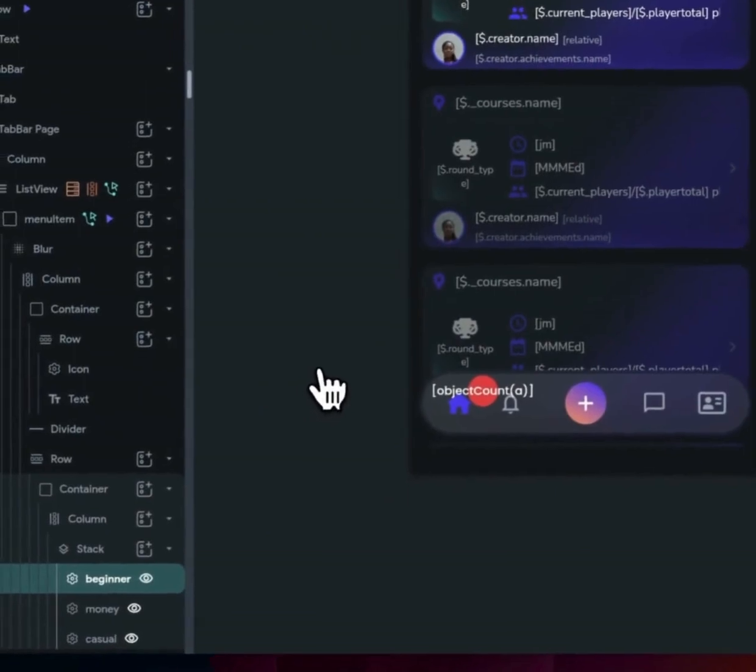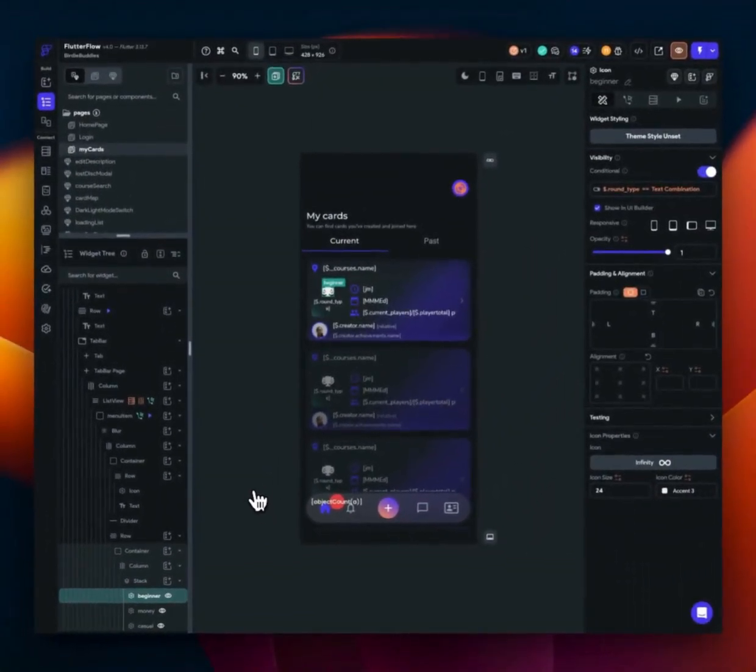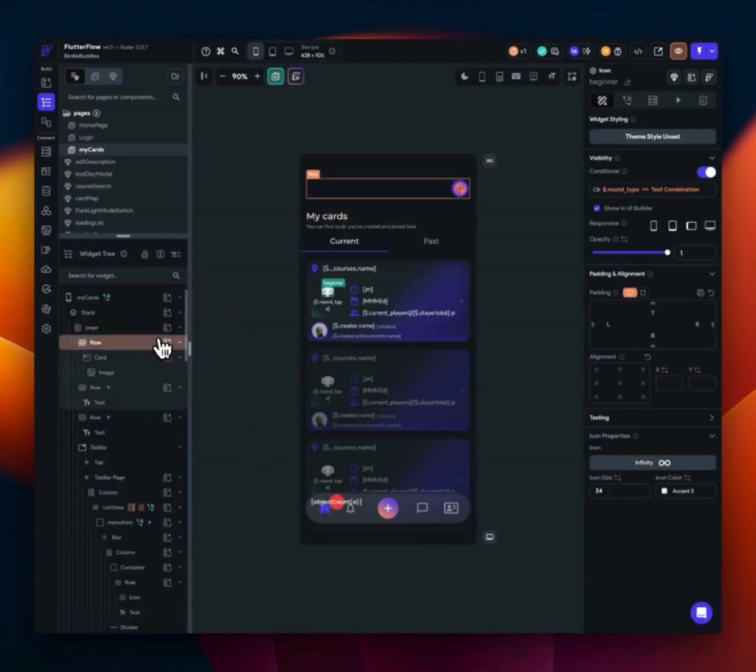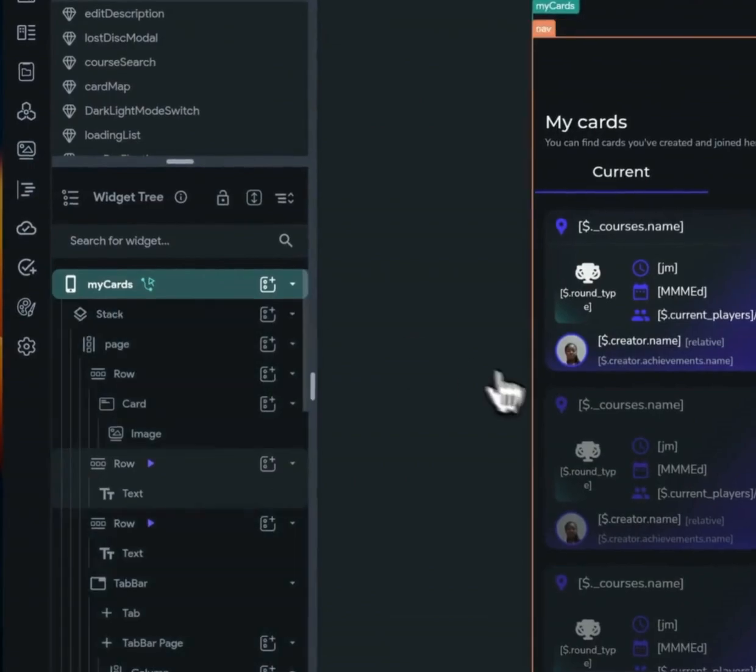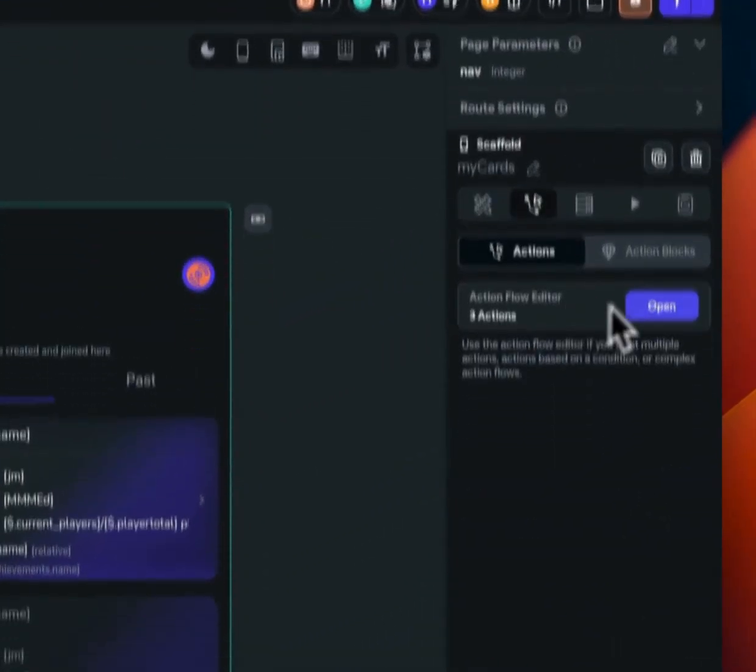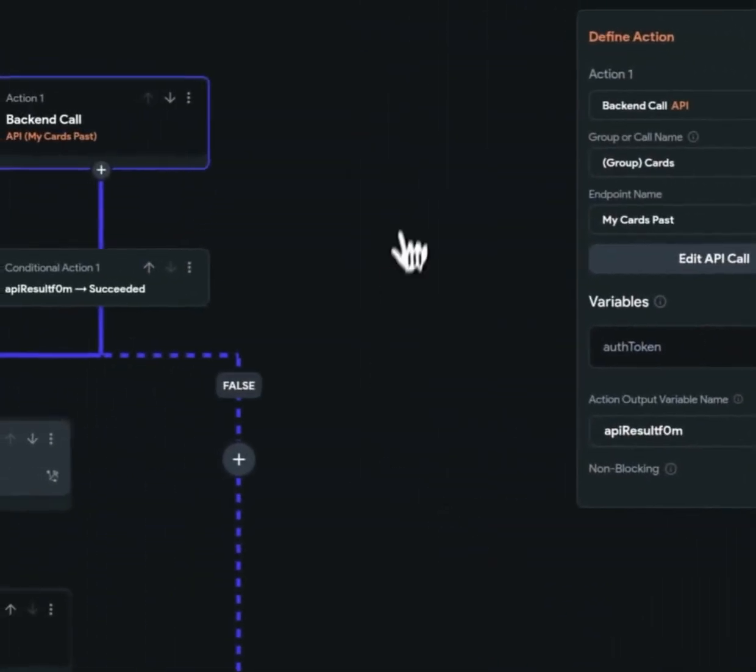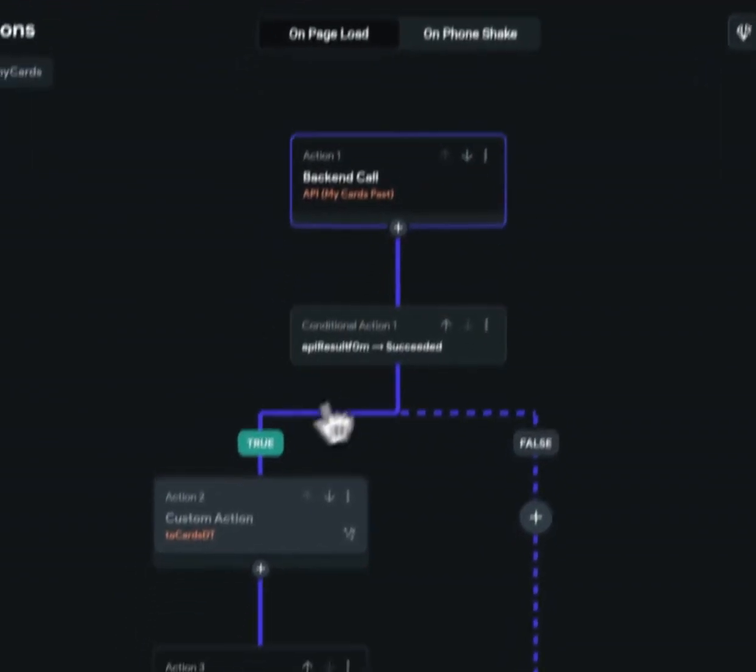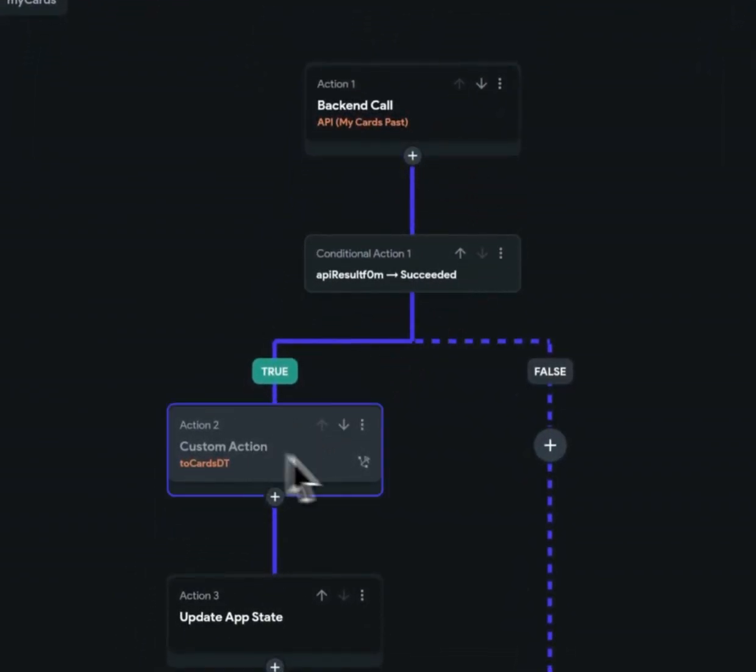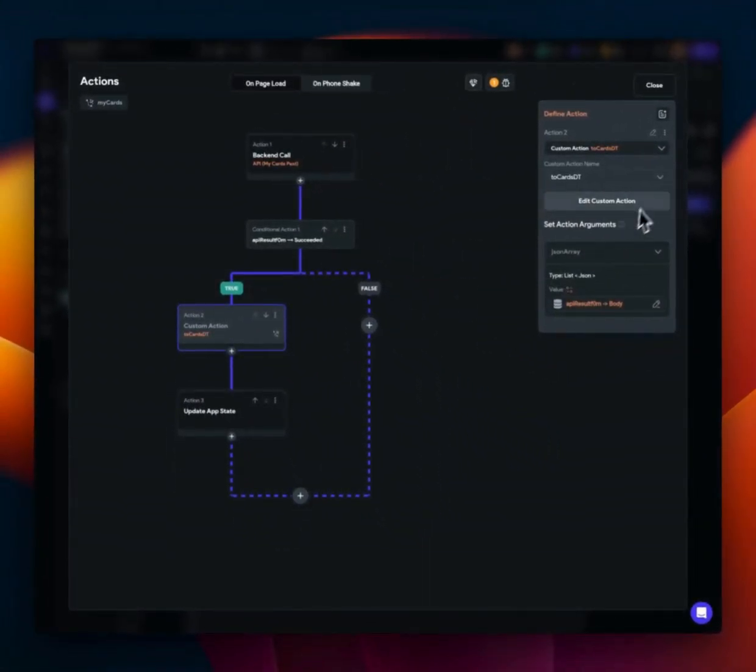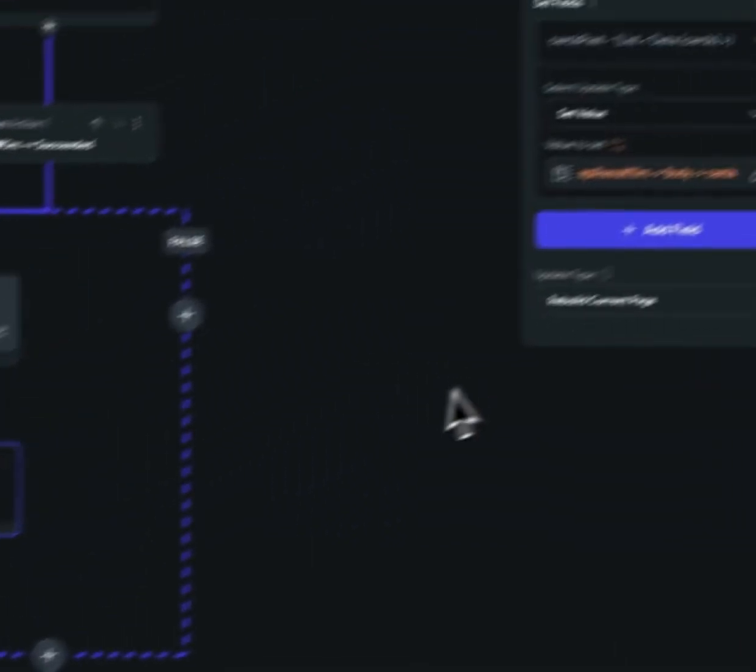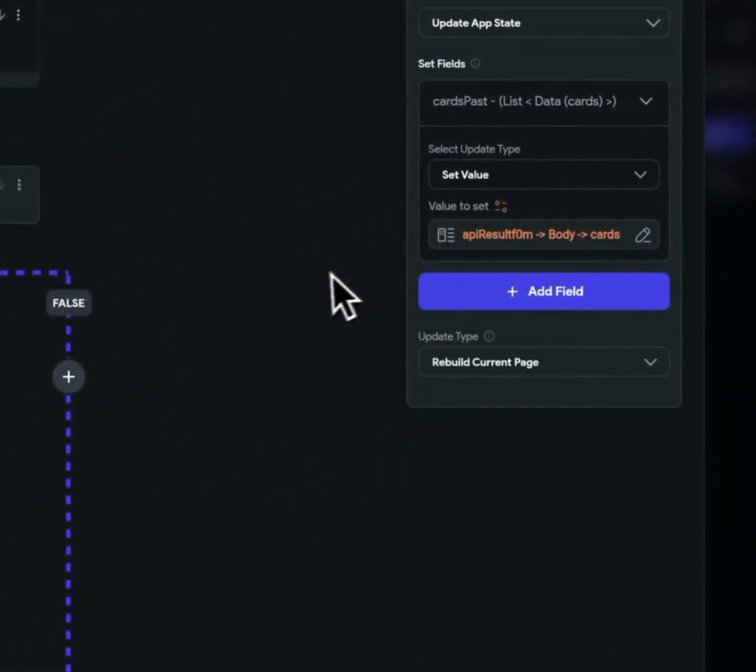So what we're going to be doing in this video is I'm going to be showing you how to use data types. The video that I actually recorded, I basically show you I went through and did it all. And I showed how we're going to start making our calls on page load. And then we're going to be using these custom actions to parse our JSON, to parse our payloads and assign it to an app state of a data type.